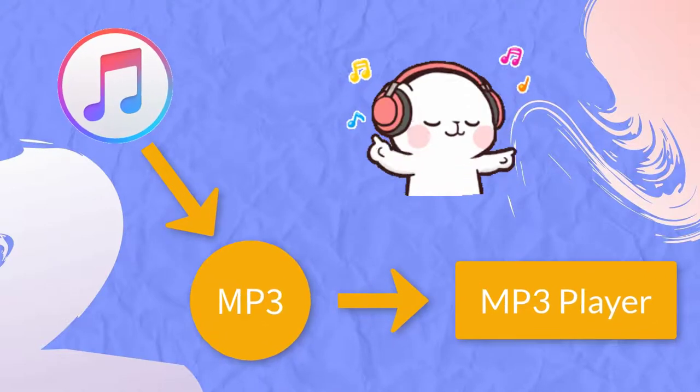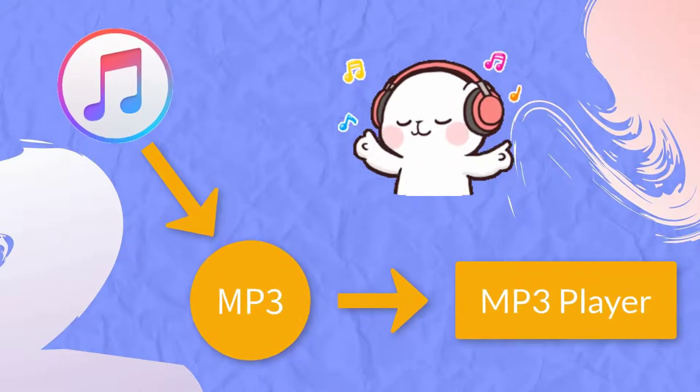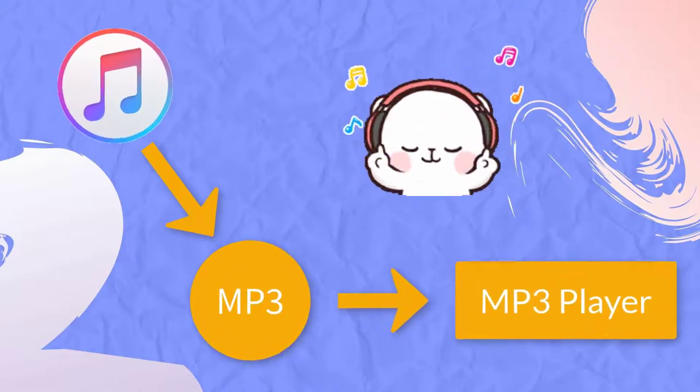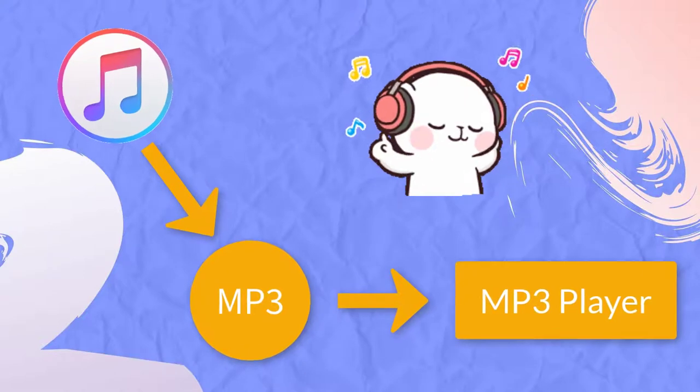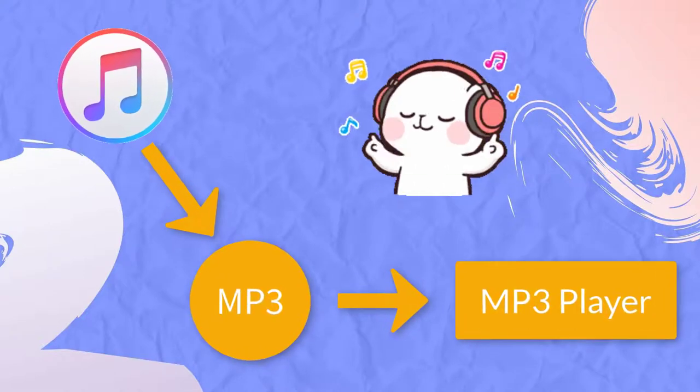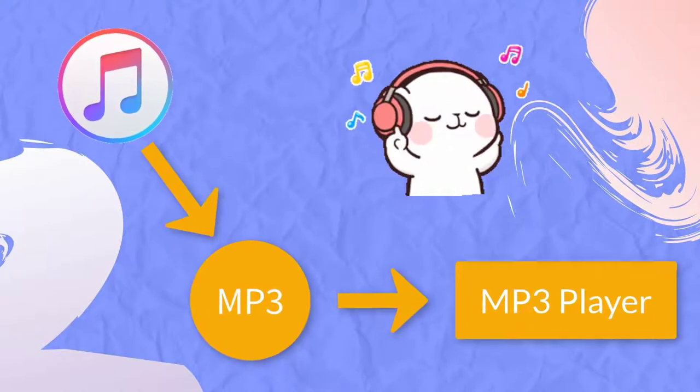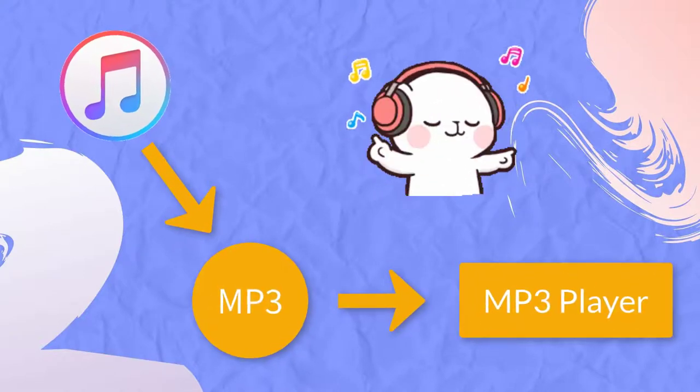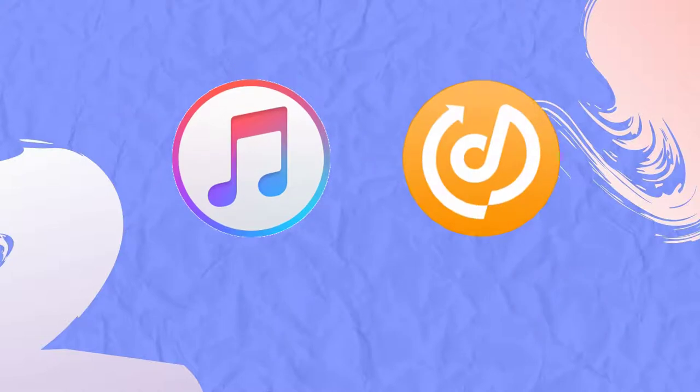In this video, we are going to show you how to save Apple Music as MP3 files step by step so that you can play Apple Music on your MP3 player. Now let's get started.